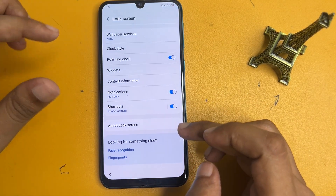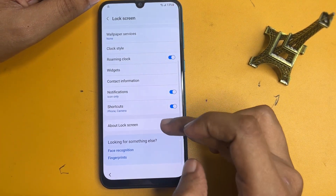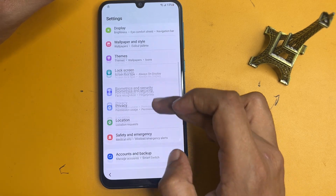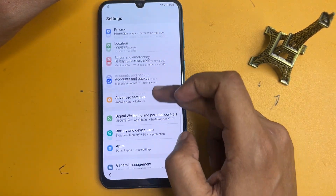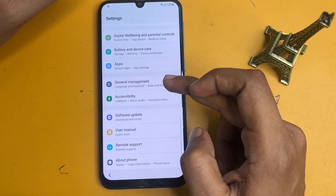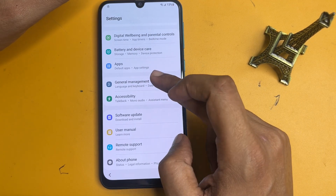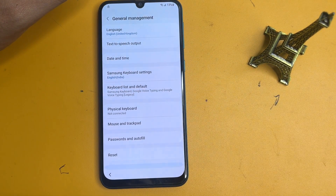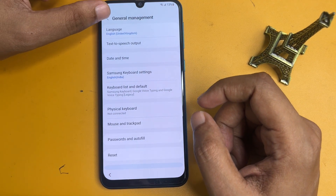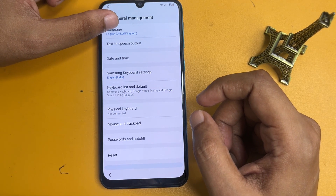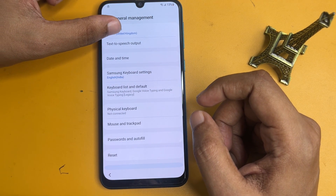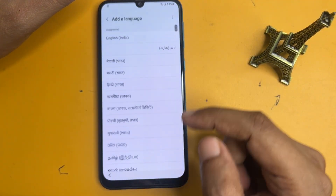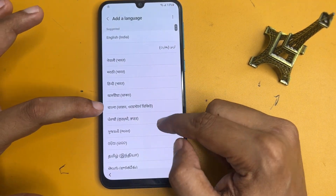Go back, and back again, then back once more. Now scroll down and go to the option showing 'General management.' Click on general management. You will get a language option — click on it and add a new language.